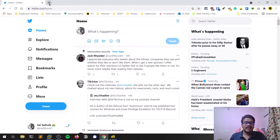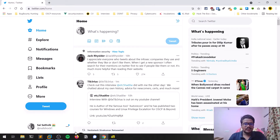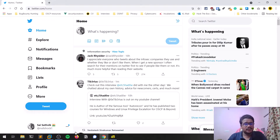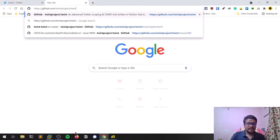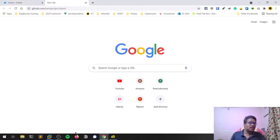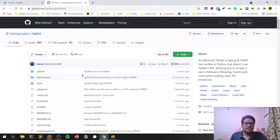Before starting, you need to have a Linux distribution — any Linux distribution is fine, whether it's Ubuntu, Parrot OS, or anything else. You can host it on cloud or anything else. Now, coming to the tool we are going to use.